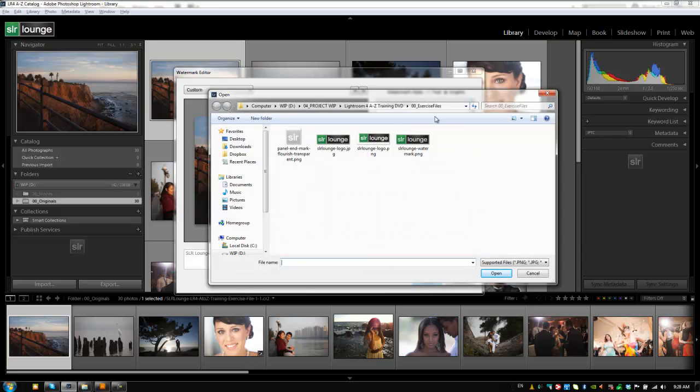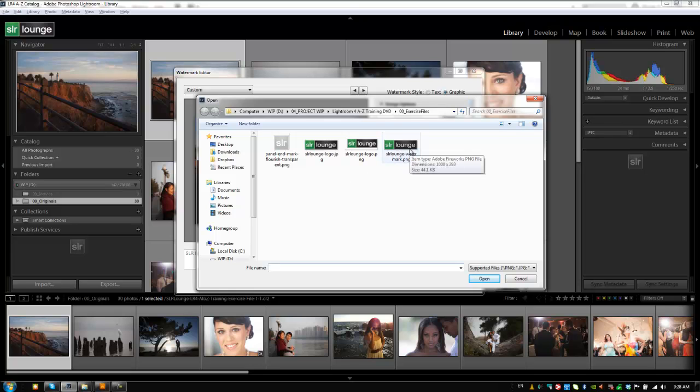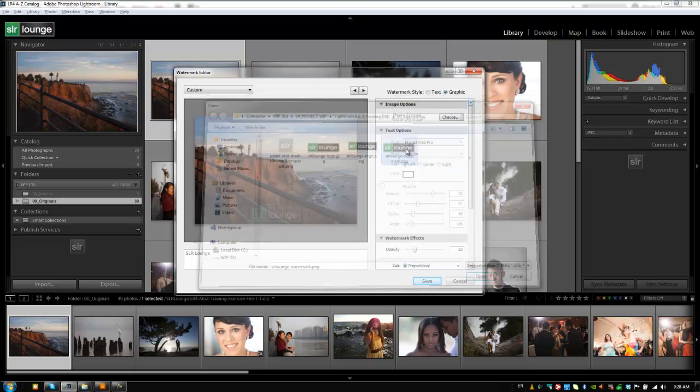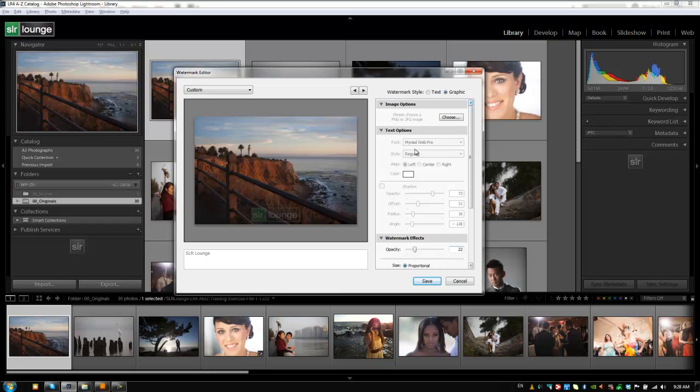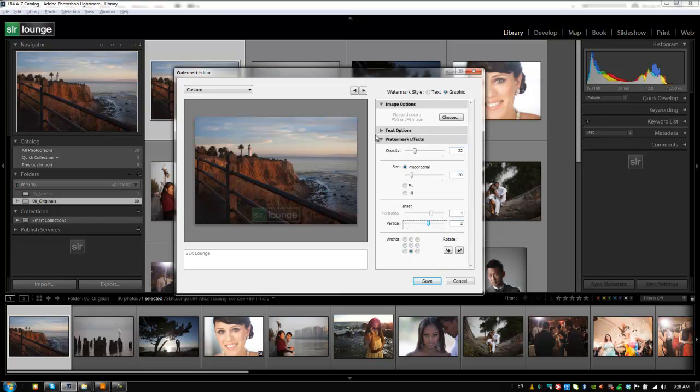And what this is going to automatically do is bring up our finder or browser window to choose our graphic. Now I've created a little watermark for you guys. It's this SLR lounge watermark.png file. It's a big file, not size wise as far as megabytes but as far as pixel size. So we need to customize the size. It automatically took in the previous settings that we had. And you'll notice that we don't have any more text options because obviously we're not using a text based watermark. But we have the same controls over the watermark effect and where it's being placed with an image watermark.